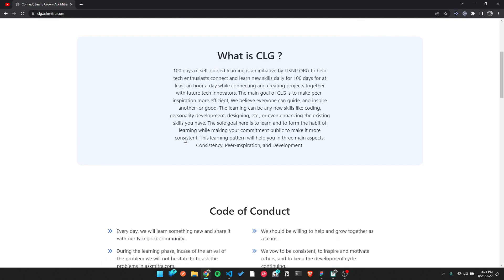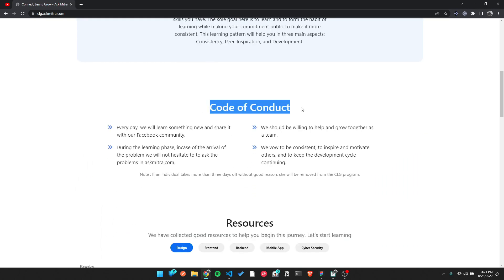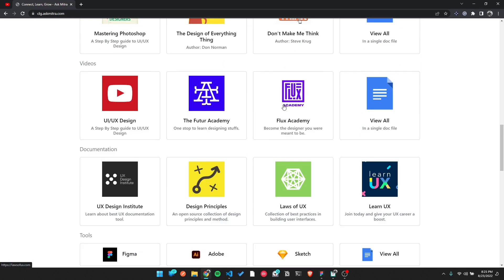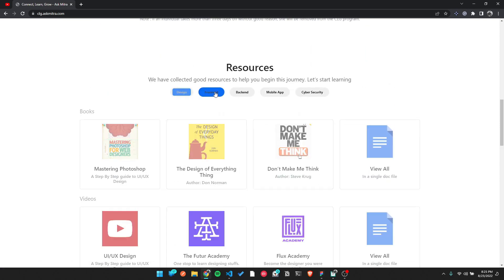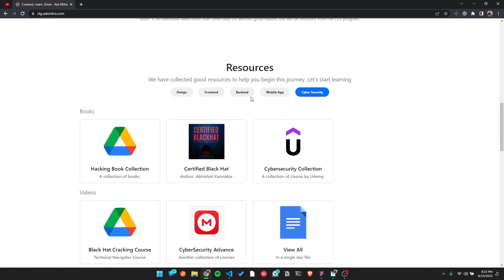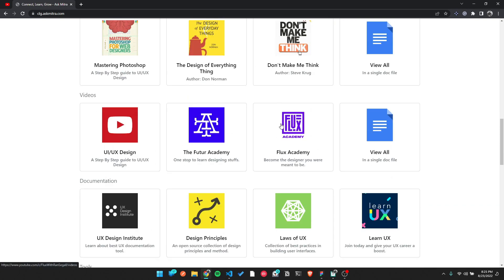Make sure CLG starts. Once you start, you go through the code of conduct and find what resources you need. Whatever area you want to work in — you can choose front-end, back-end, mobile application, cybersecurity, data — most people already know what they want.